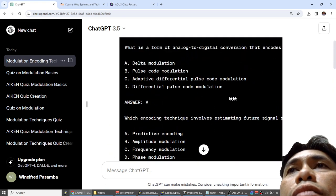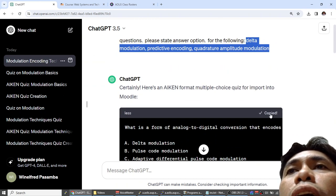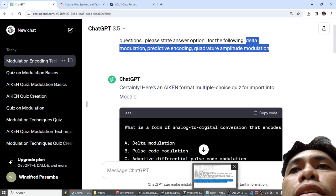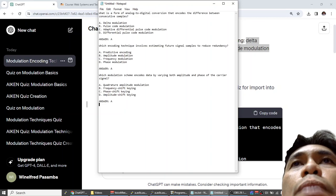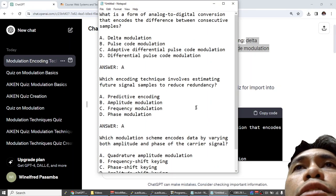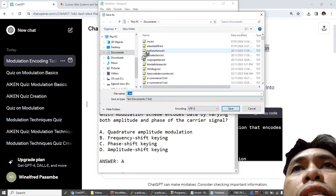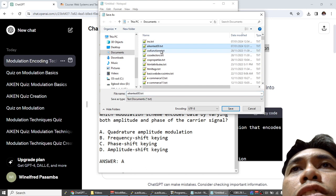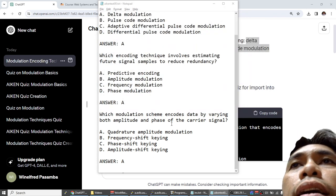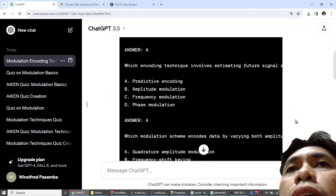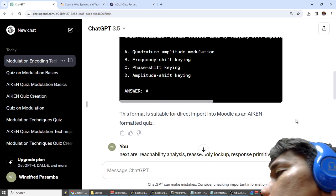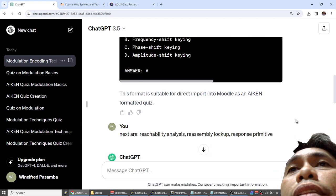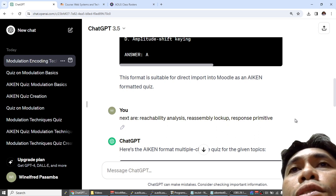You give this question, it will give this answer. You copy code and then you run notepad, you paste it in notepad. You paste it in notepad, you save it. For example, we save it as AIKEN test 00. I'm just going to override this. And then you ask another question. ChatGPT only gives 10 questions each prompt.